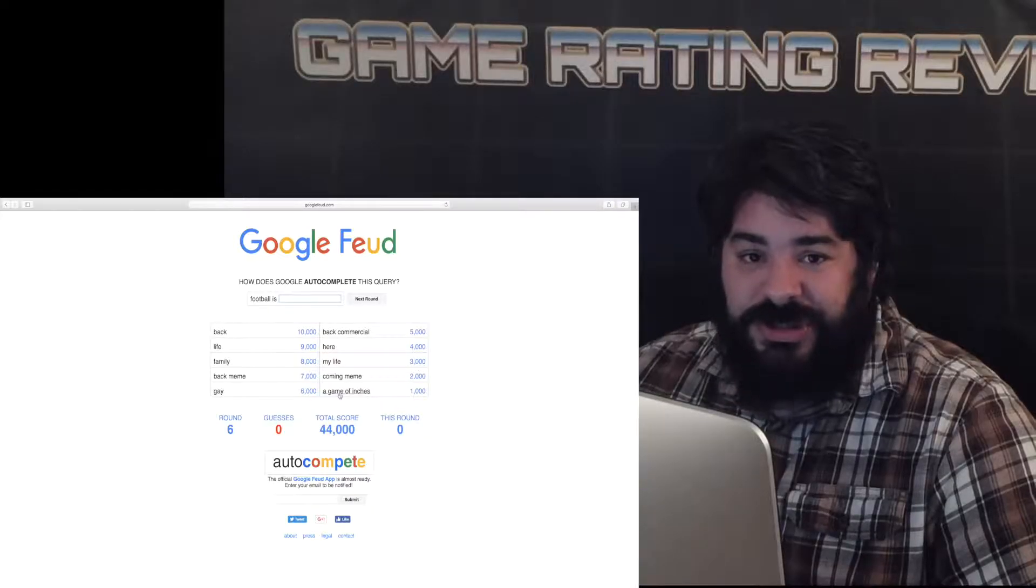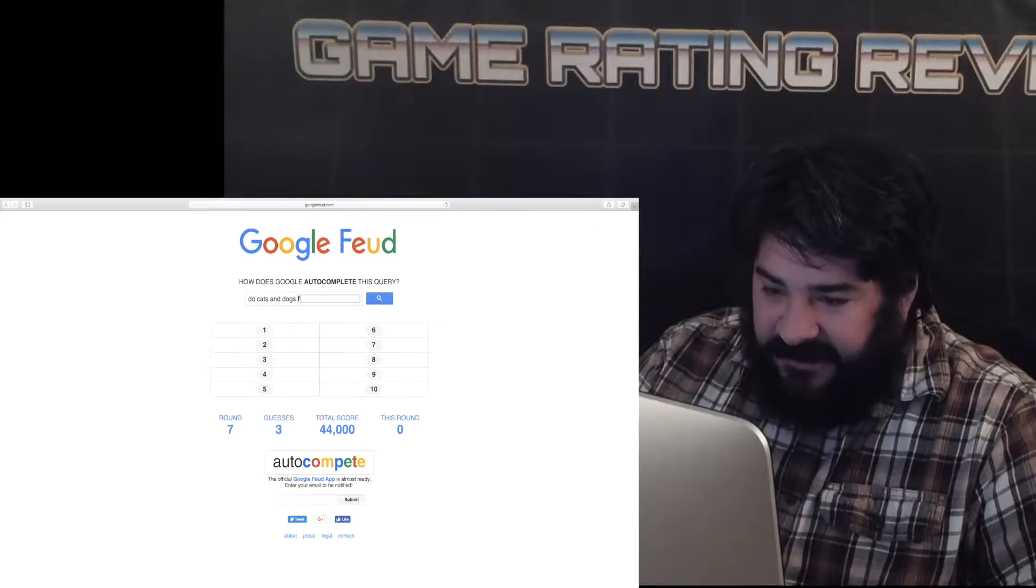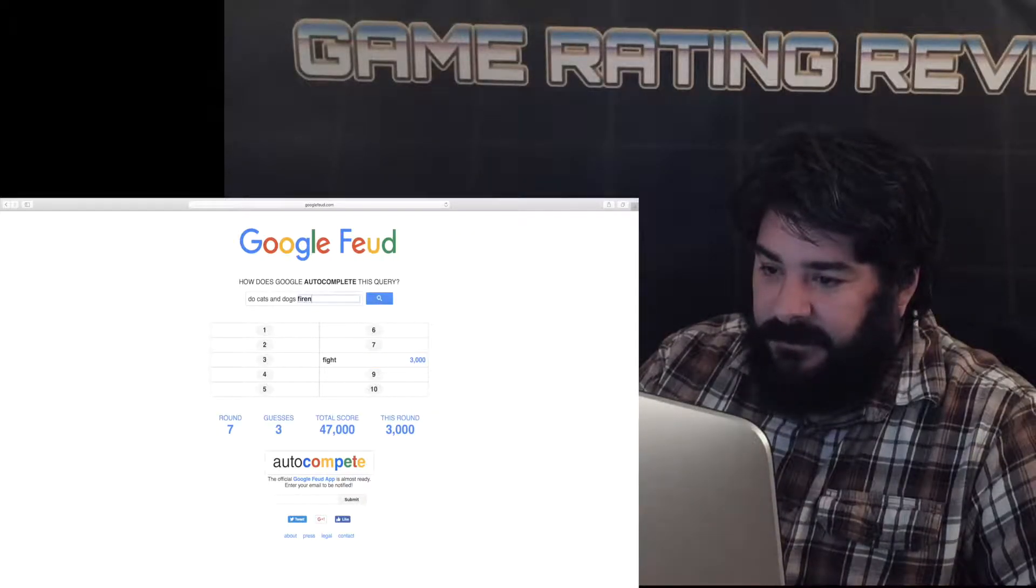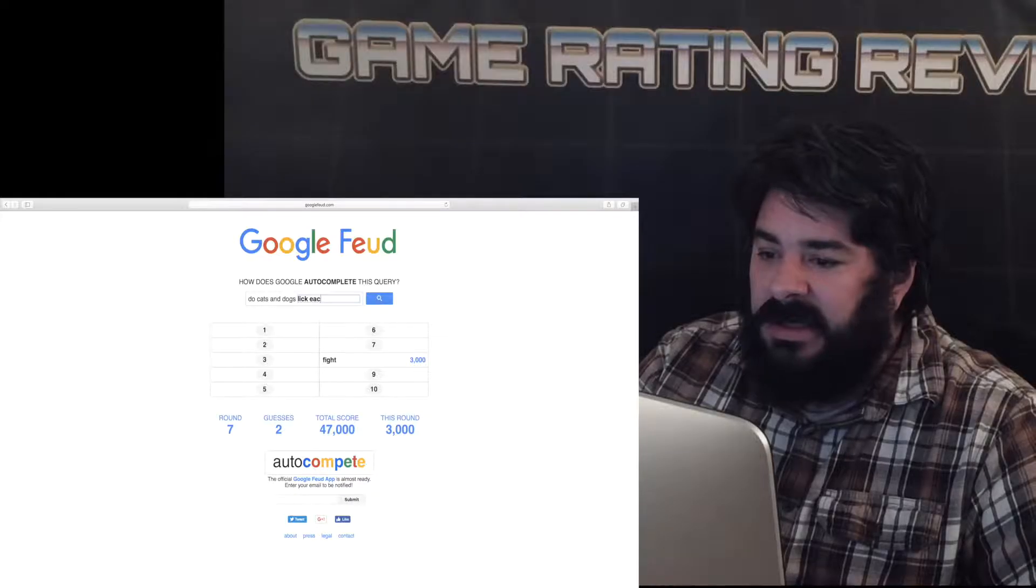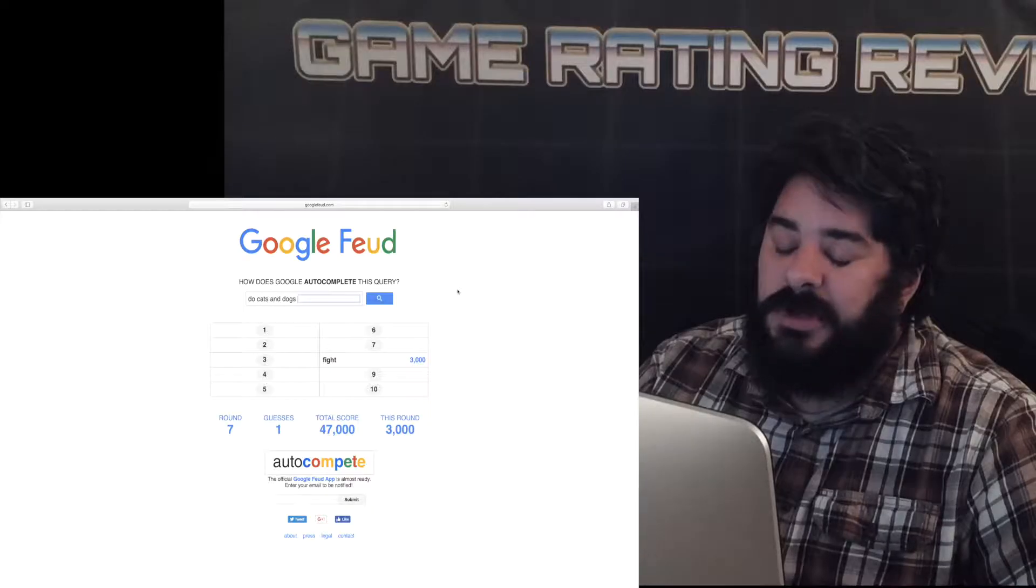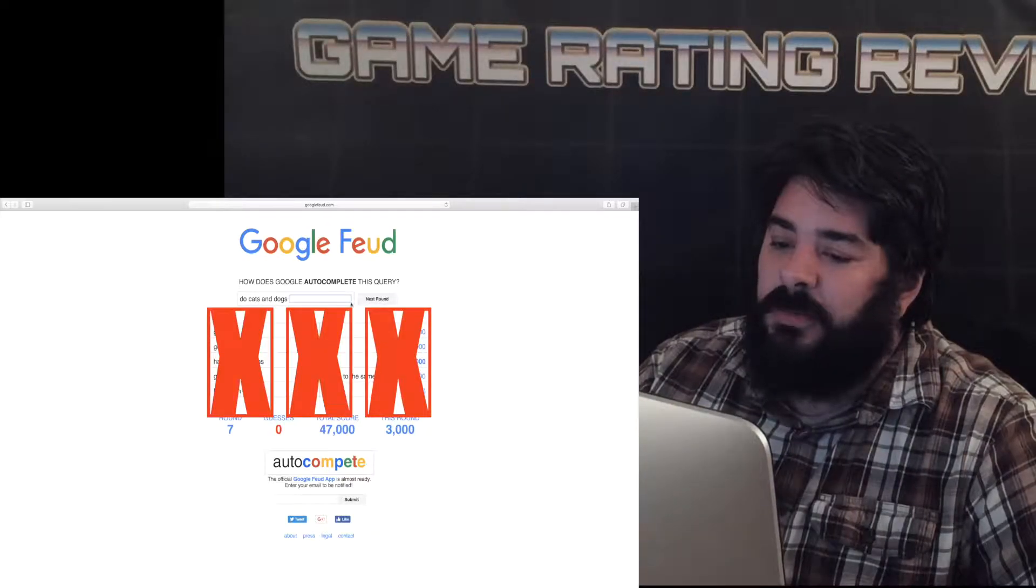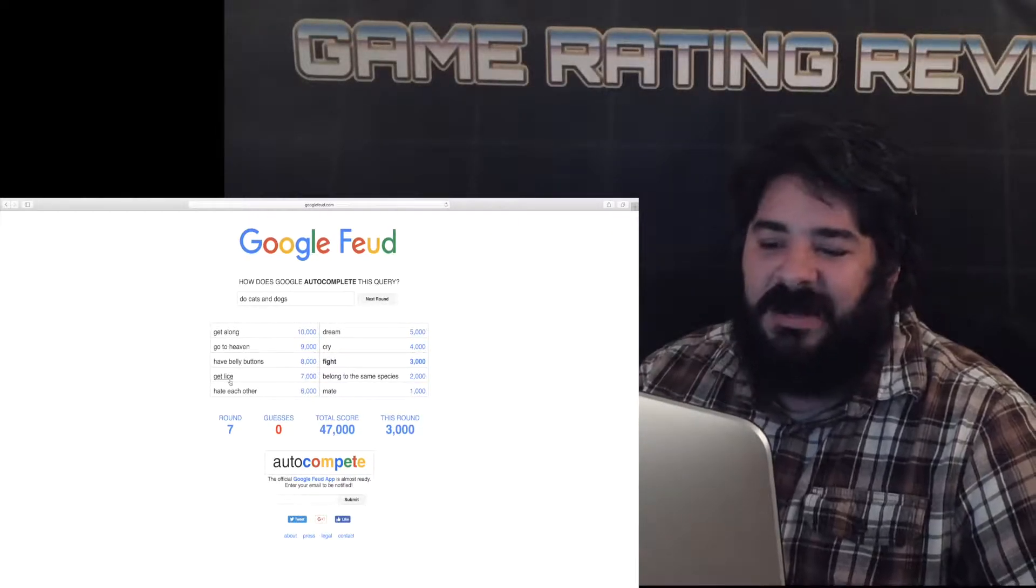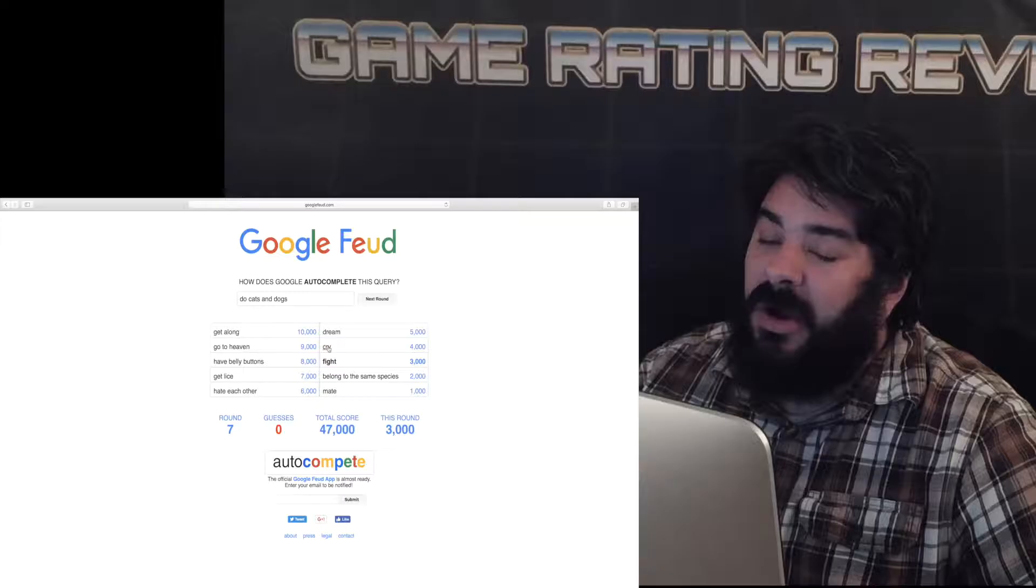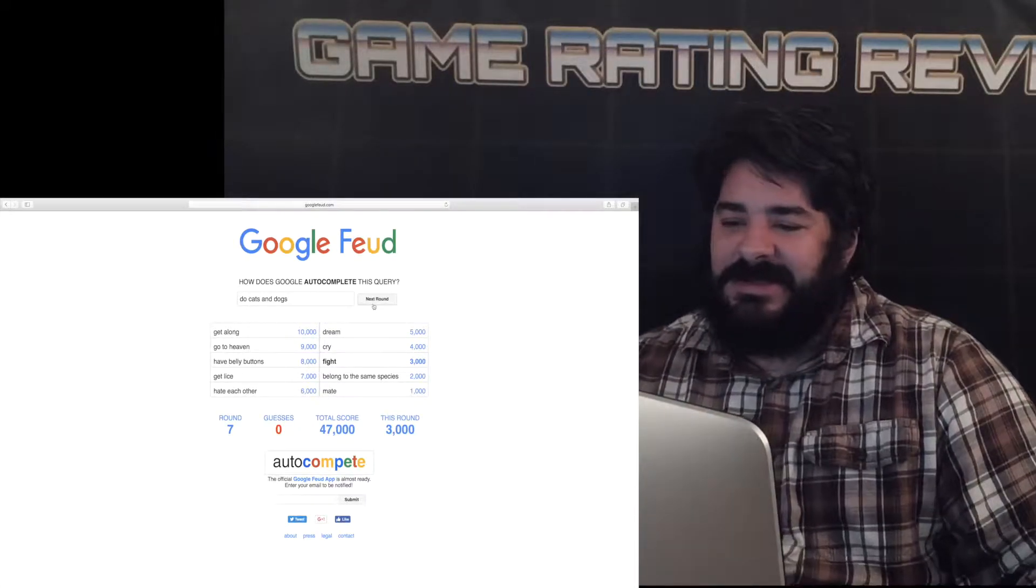Next round let's just do questions. Dogs and cats fight dogs and cats for friends dogs and cats lick each other nope. Dogs and cats do dogs and cats have sex nope get along go to heaven have belly buttons check dude get lice obviously hate each other since the dawn of man dream cry oh I've seen cats cry before fight belong to the hate species and mate should have put mate it's so much more appropriate.